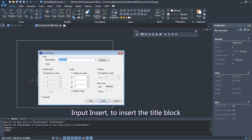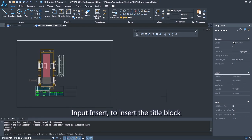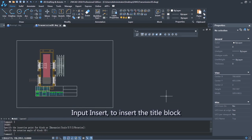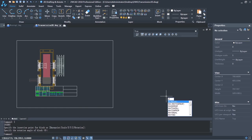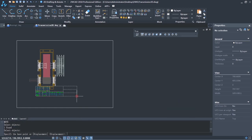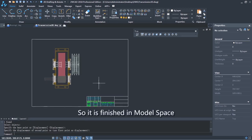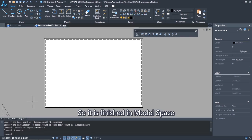Input Insert to insert the title block. So it is finished in model space.